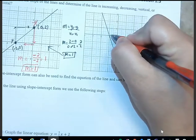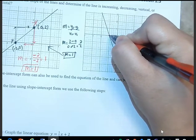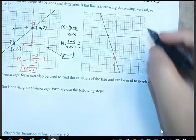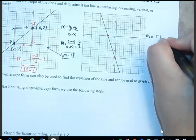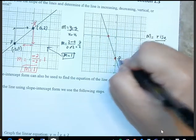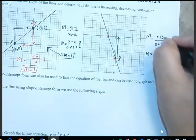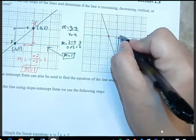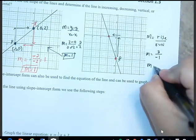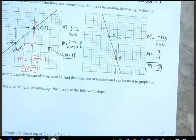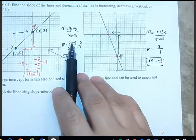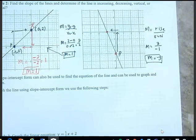For the next graph, we identify two clear points and use rise over run. Starting at one point, we go up three units and then to the left one unit, which is represented as negative 1. So my slope is negative 3. You can also use the formula if you're more comfortable with that approach.